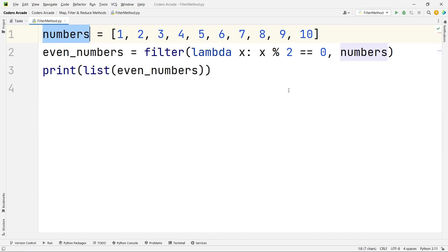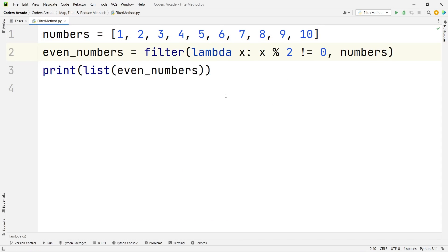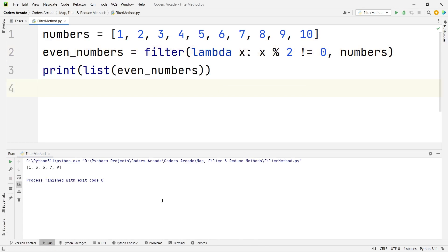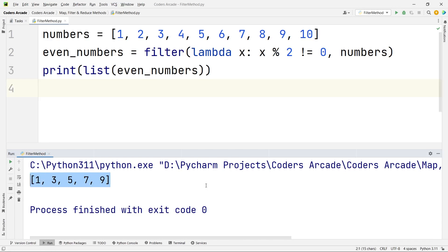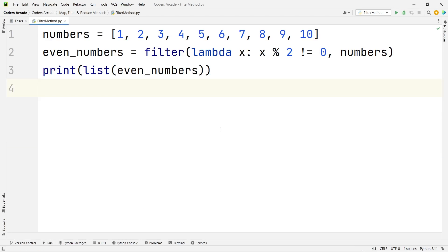If you want to get the odd numbers, the condition will be not equal to 0. Let me run this and see. We are getting all the odd numbers. So this is how you can use the filter function in Python — using the lambda function along with the filter function to filter even or odd numbers.